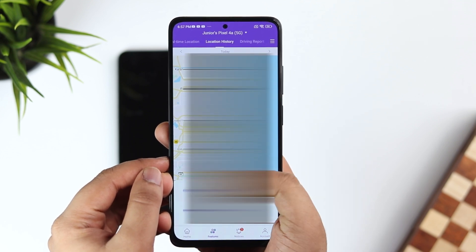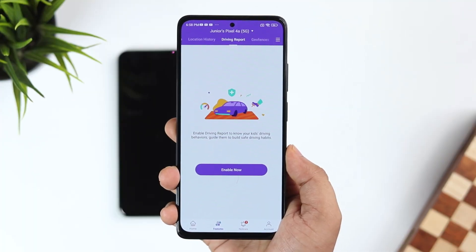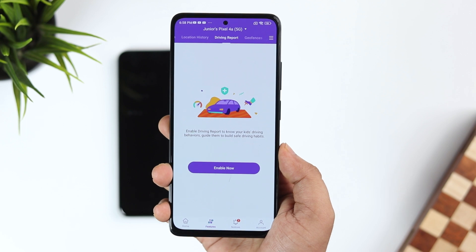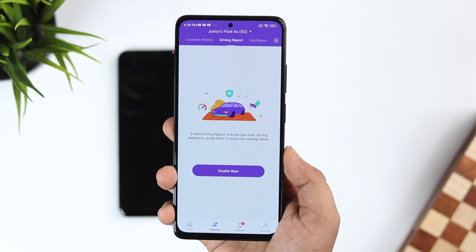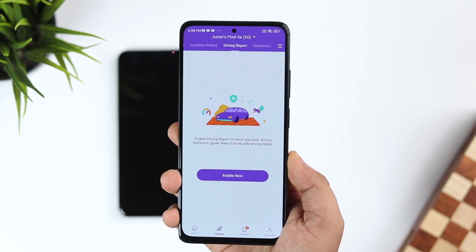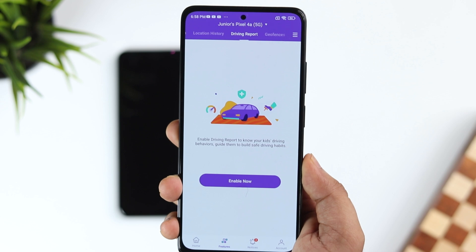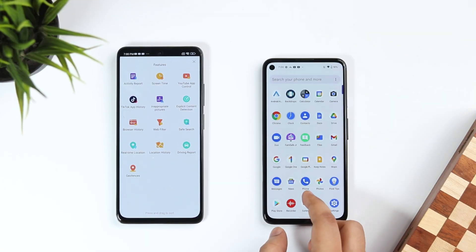If you click on Driving Report, you get a detailed report of your child's driving. You can set a time limit and track the exact location of your kid. The app is extremely useful — with features like these, you can definitely monitor your kids' device and keep your family safe.